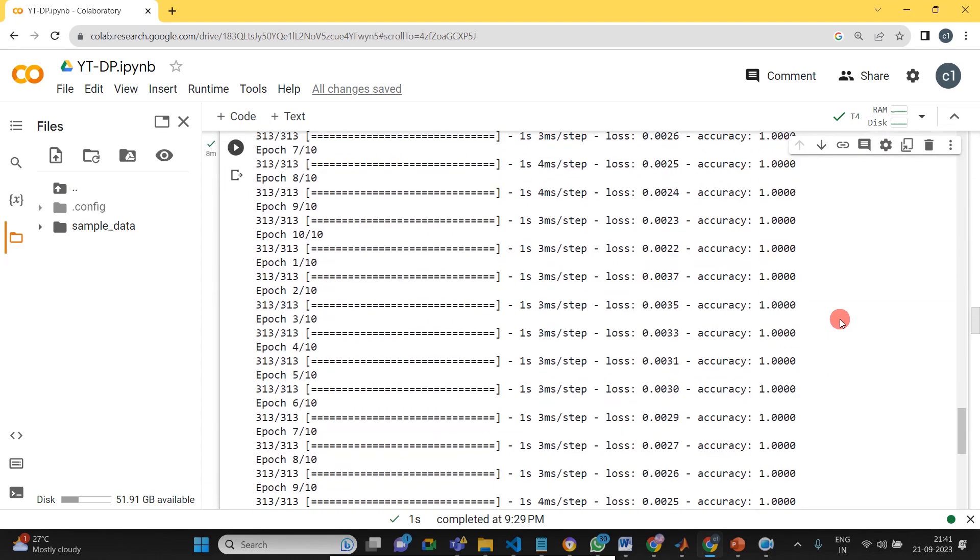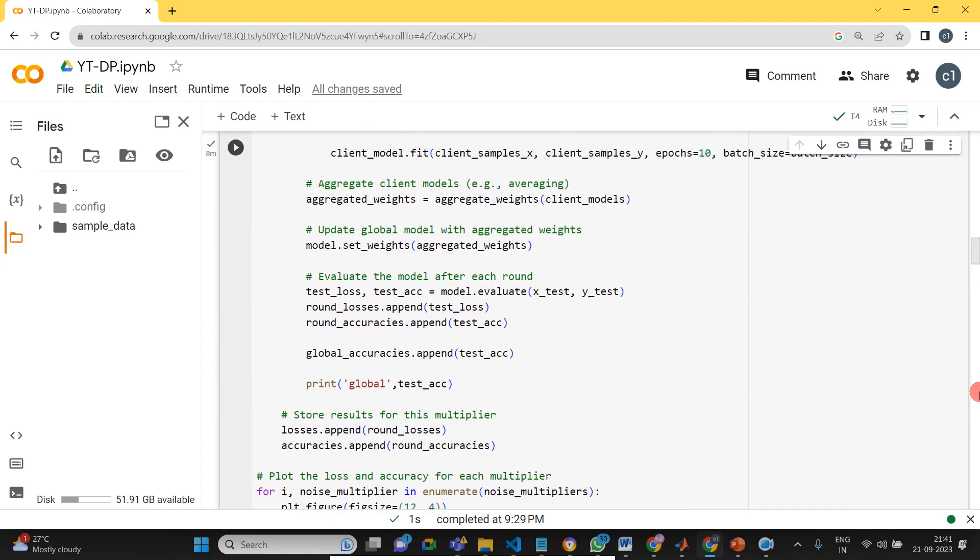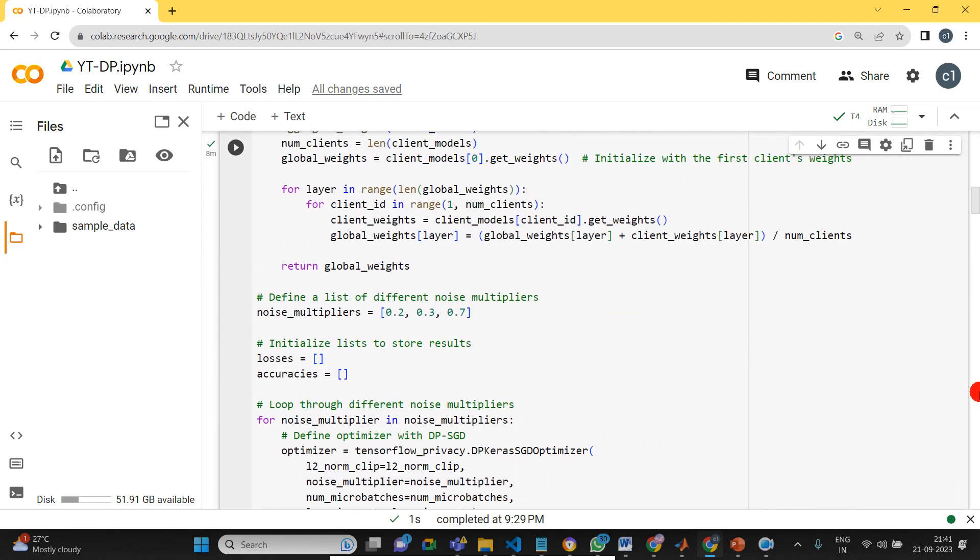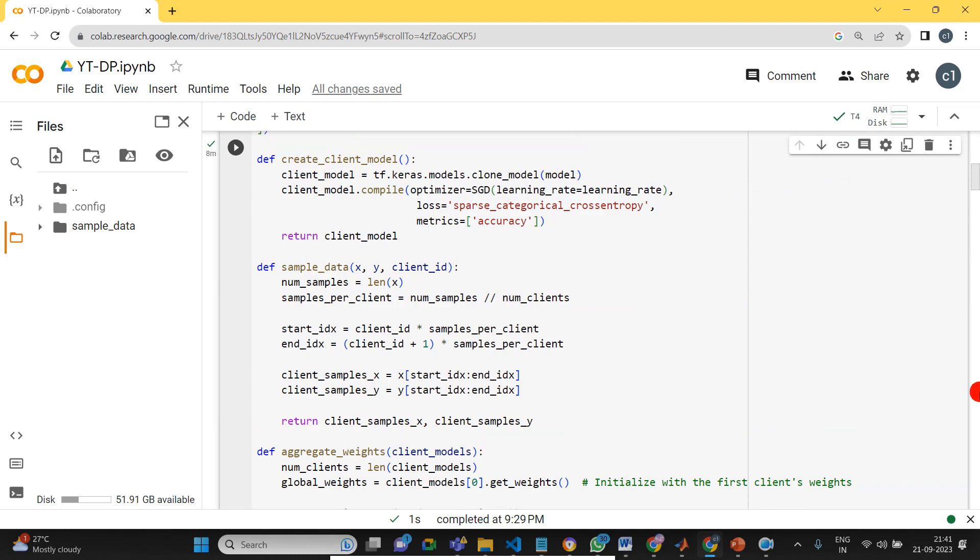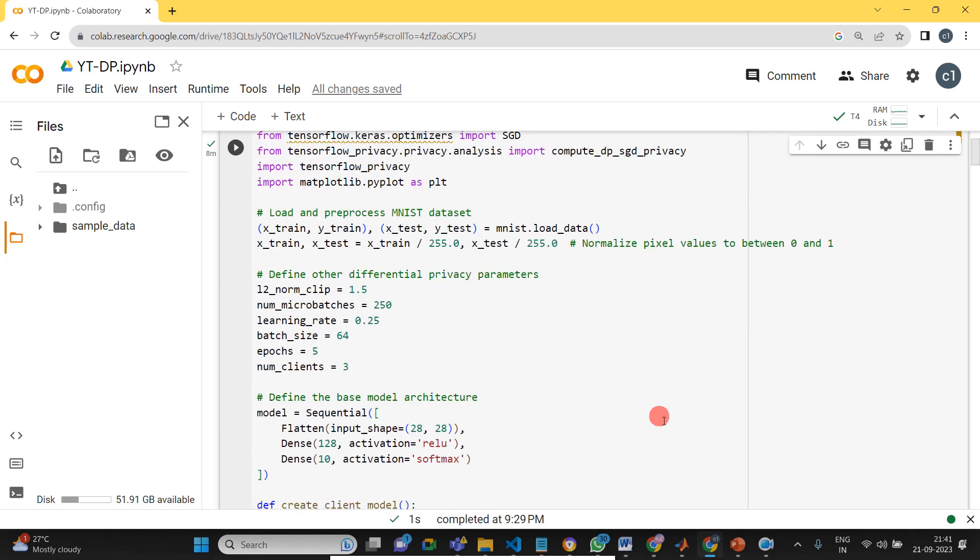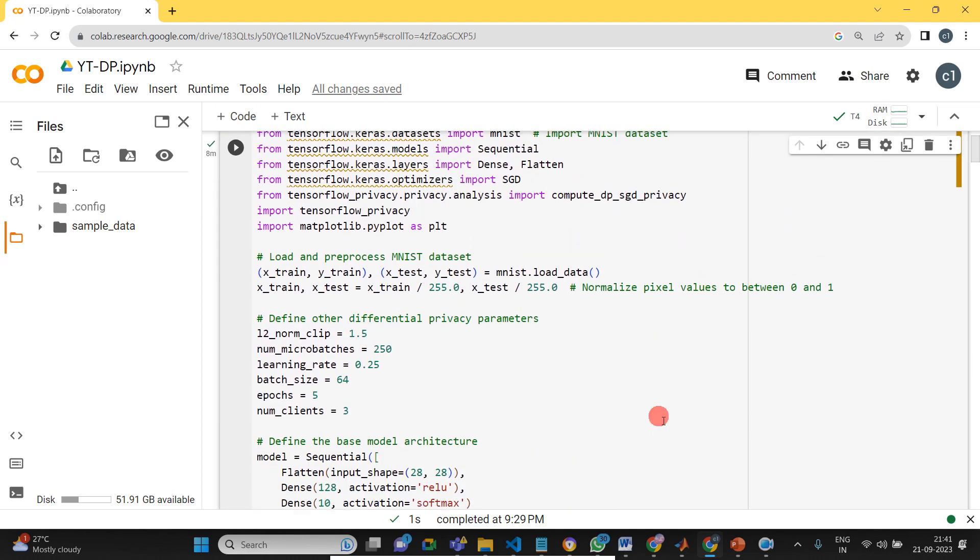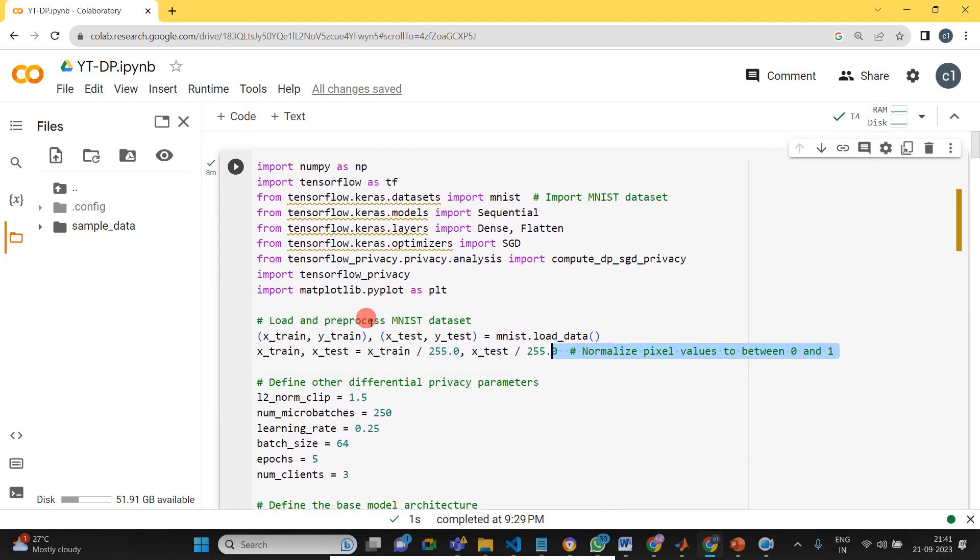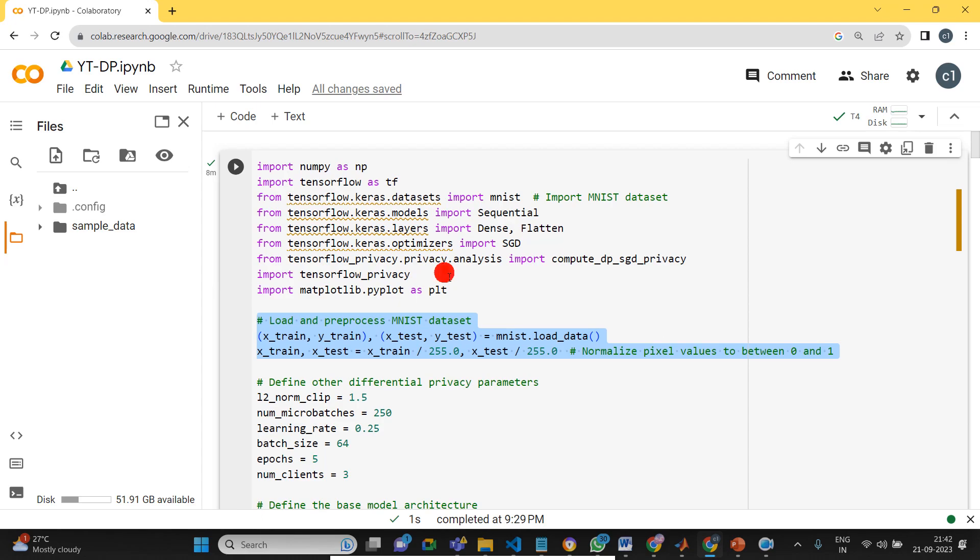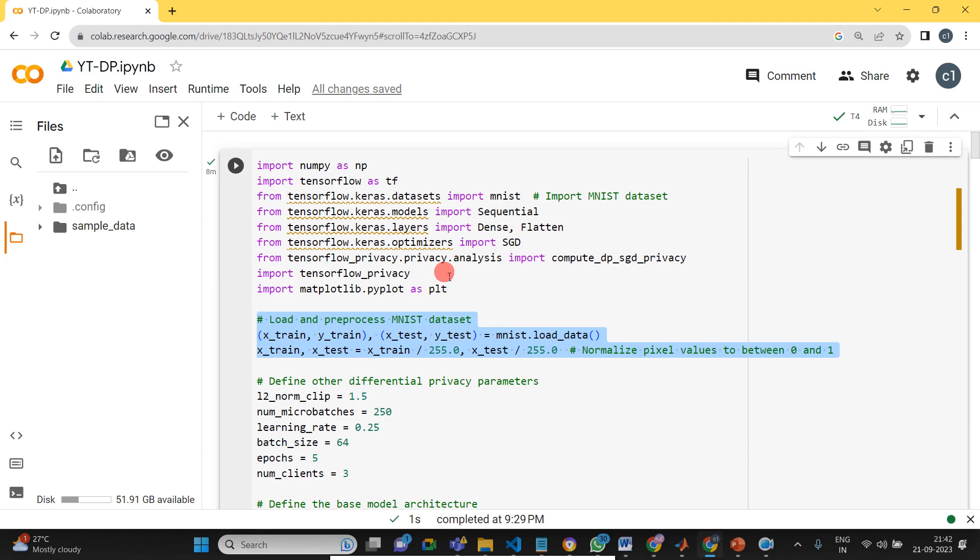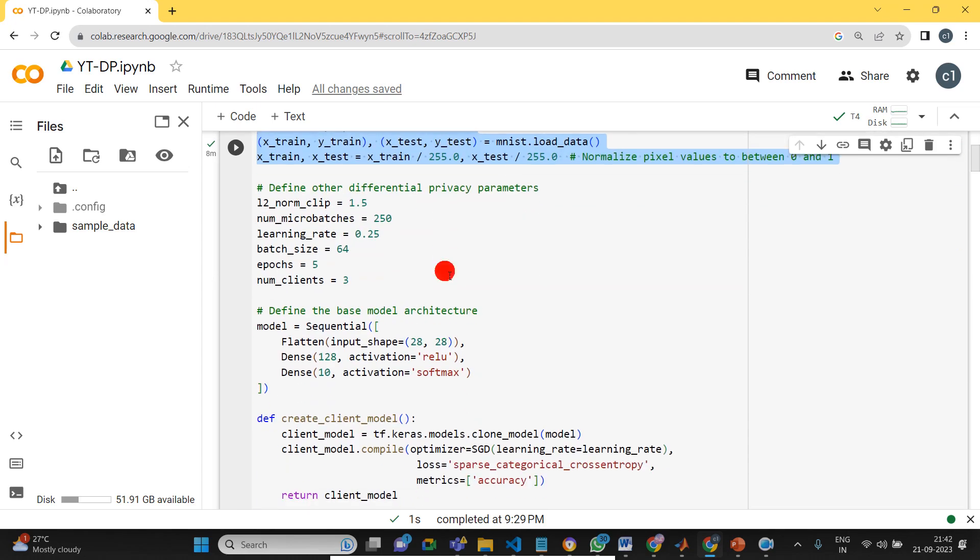So this is the program how to design differential privacy for data. Here I just used the MNIST dataset. Instead, you can use any dataset for your requirements. That will work and it will apply the differential privacy. The performance may be reduced, but you will be getting better performance with better security. This is important for federated learning. I just showed you how to do that one.